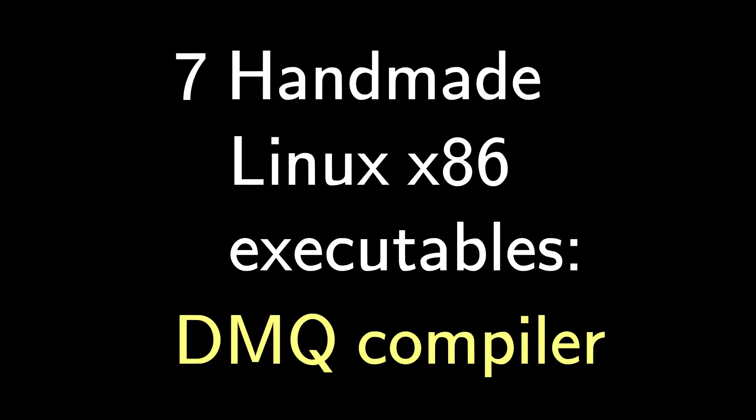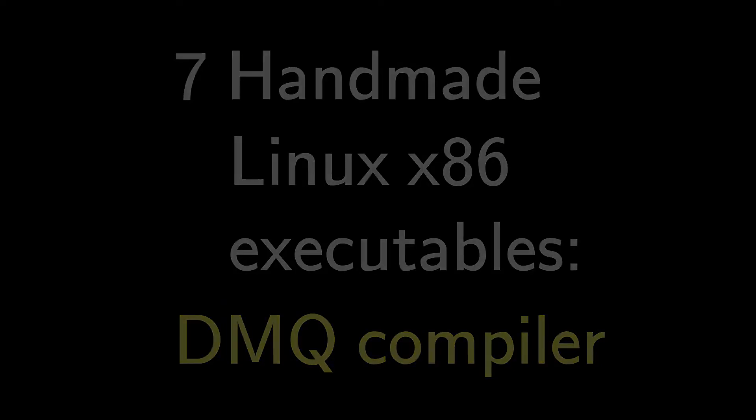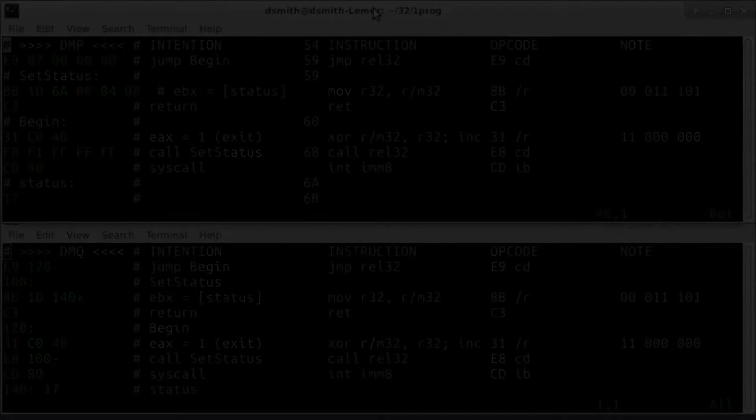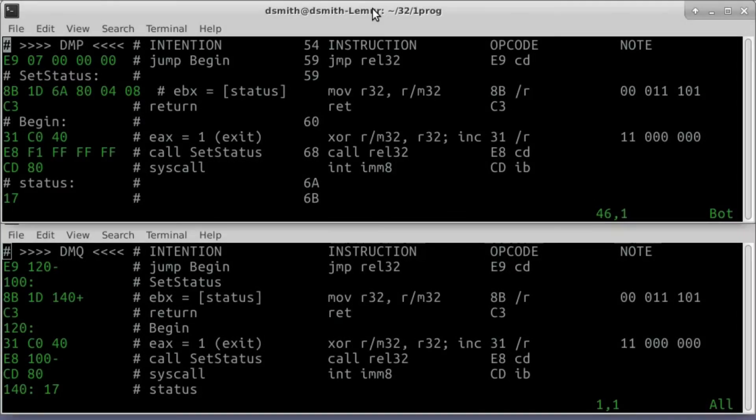In this video, we tackle our long-standing problem of keeping byte counts and calculating jump lengths. Here's what I have in mind.